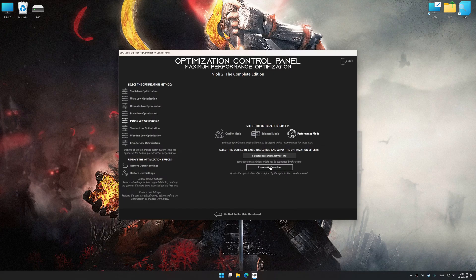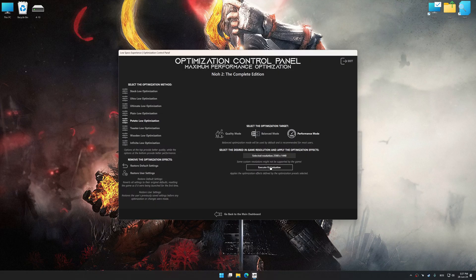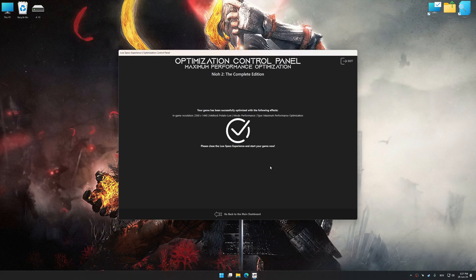And now, to apply the optimization, press the Execute Optimization button and then start your game.